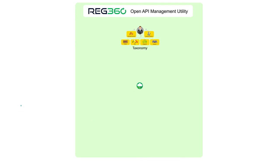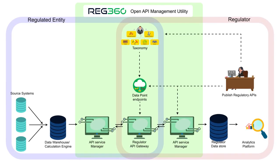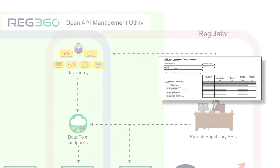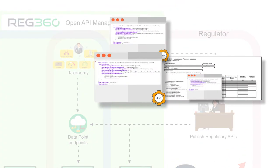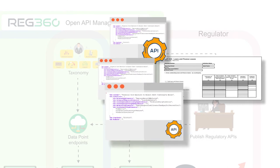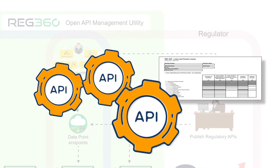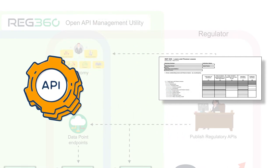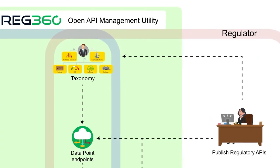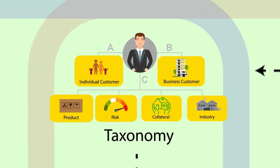Now, imagine that an open platform is available, where regulators can easily publish regulations as APIs instead of reports while leveraging existing taxonomies.